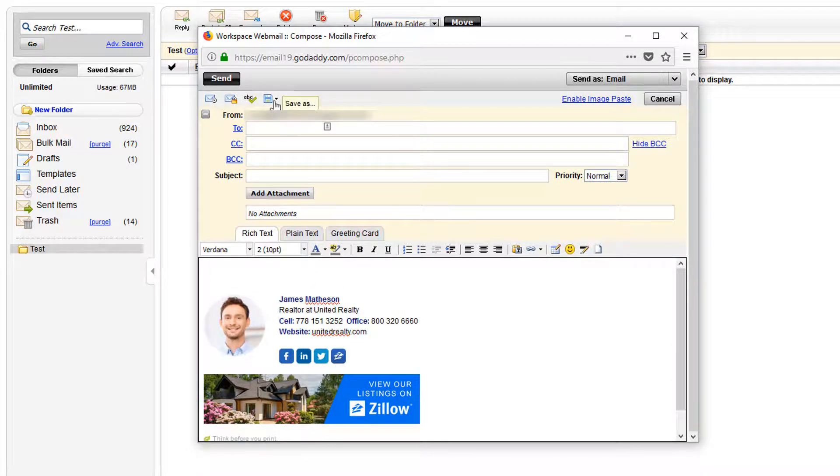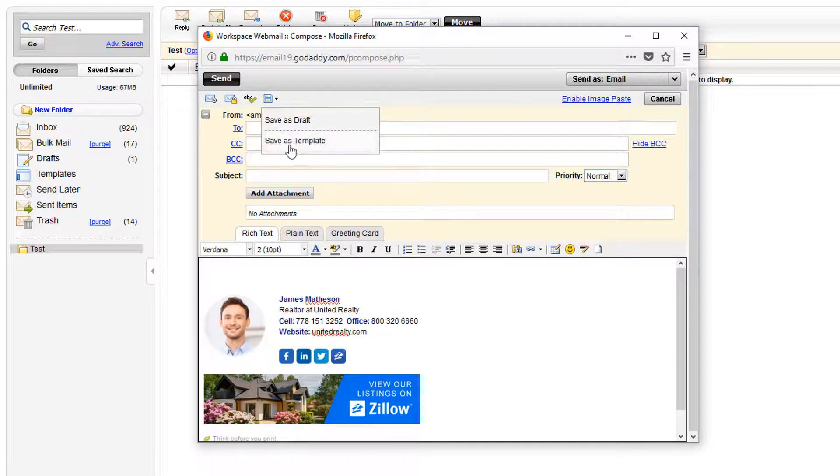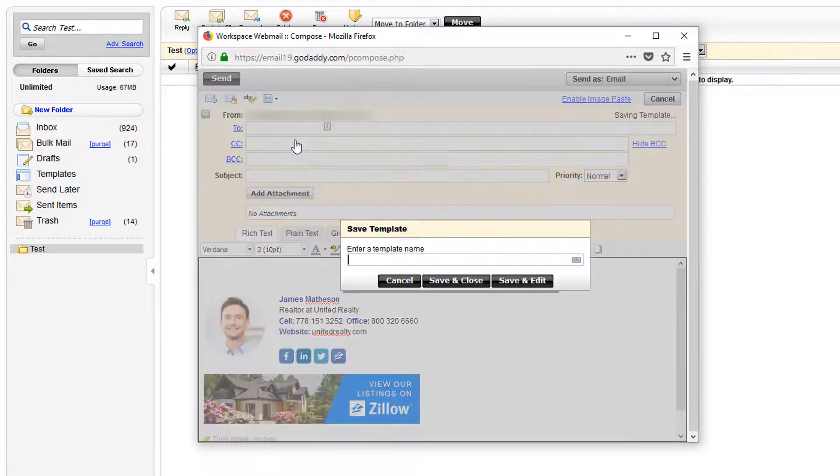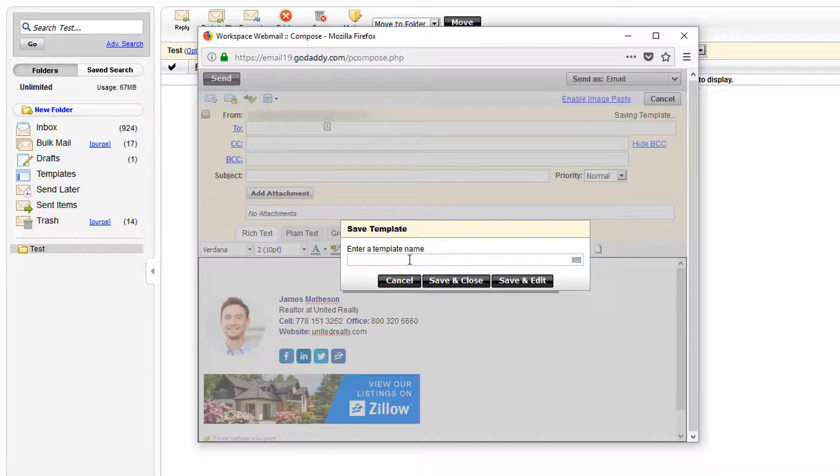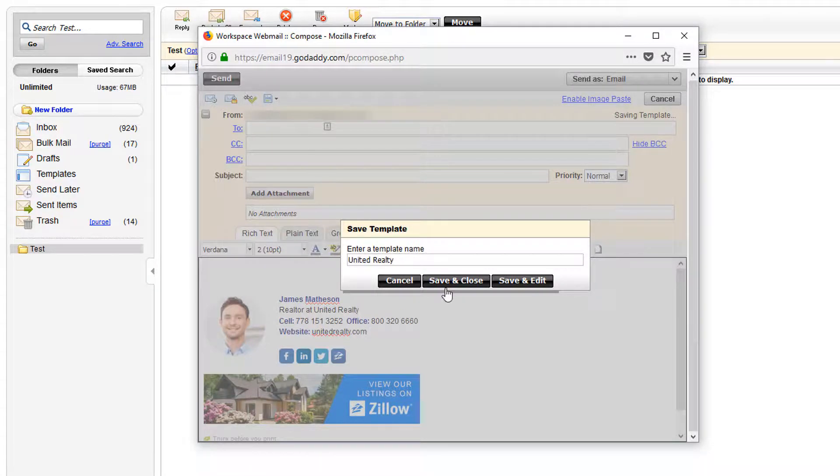At the top left here click save as and template. Enter a template name, I'm going to use the business name here, then click save and close.